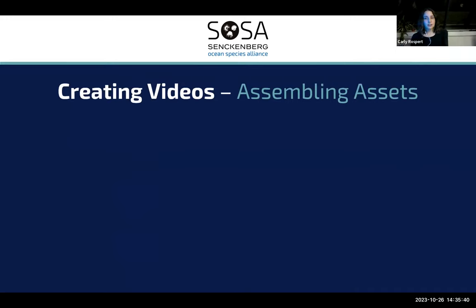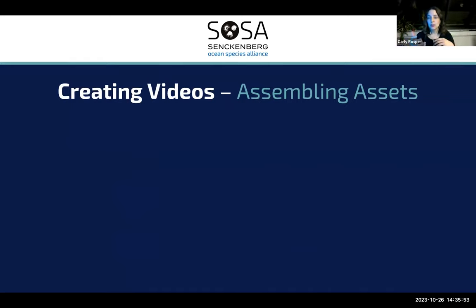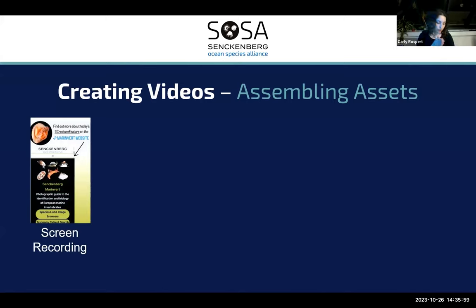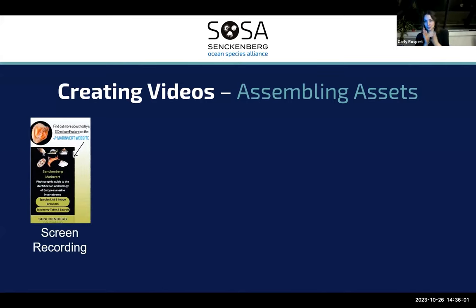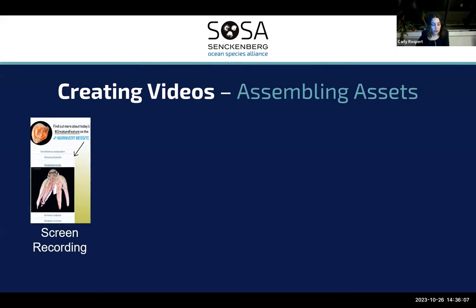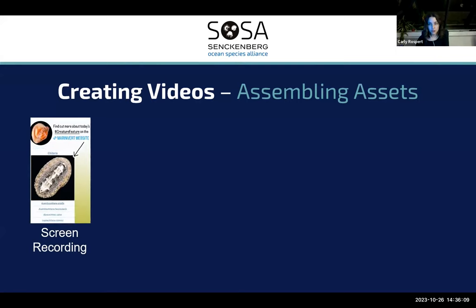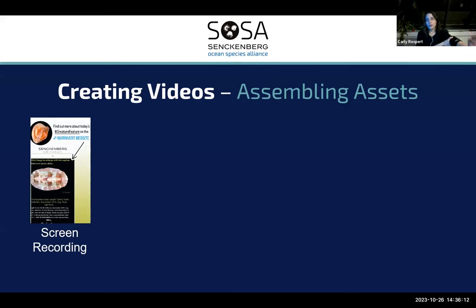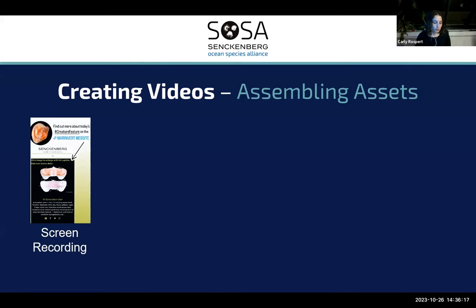After you've crafted the content, the next thing is assembling all of the different visual assets you need for creating your videos. The first is screen recording — this is obviously great for instructional videos. Every device should have a screen recording function. I'm not going to go through what that looks like on each device, but I can certainly provide ideas to people who are specifically interested in that.